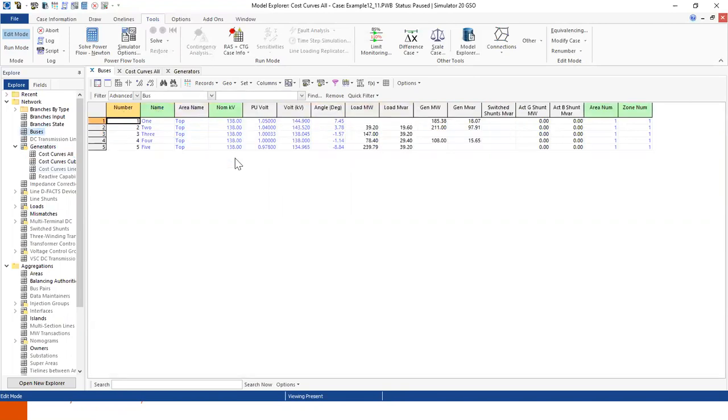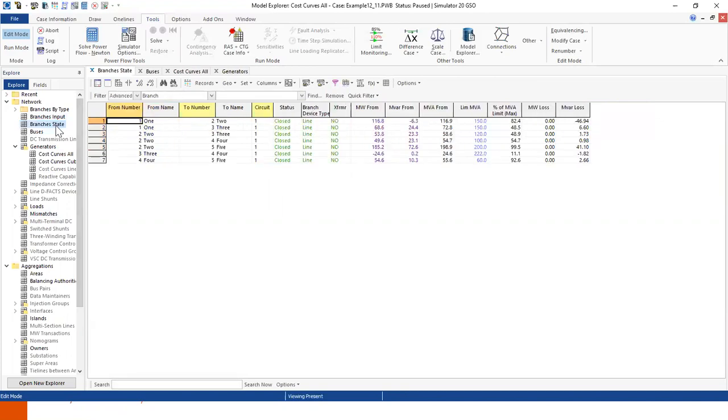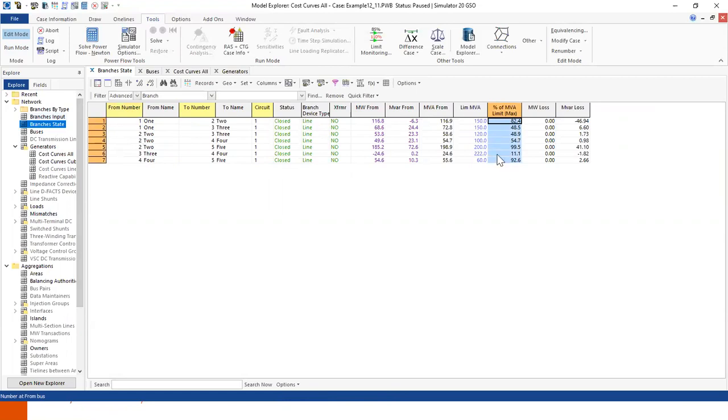If you look at the system, we have 5 different buses and all voltages are between 0.9 and 1.1. If we look at the number of lines, we see we have 7 lines. None of the limits are violated. All lines are within 100% of the limits.